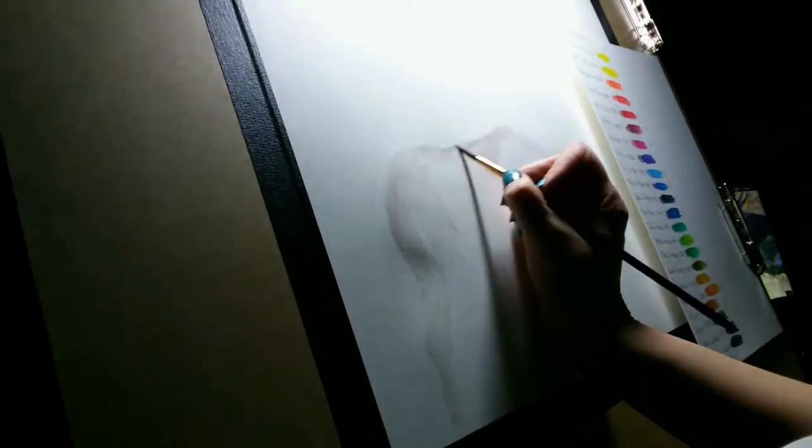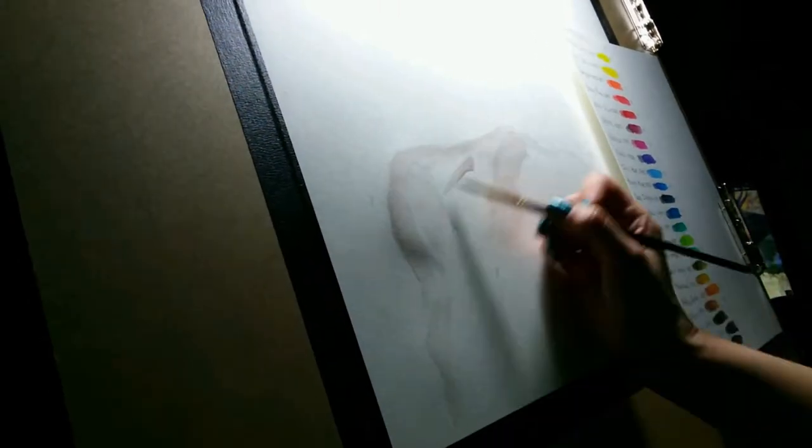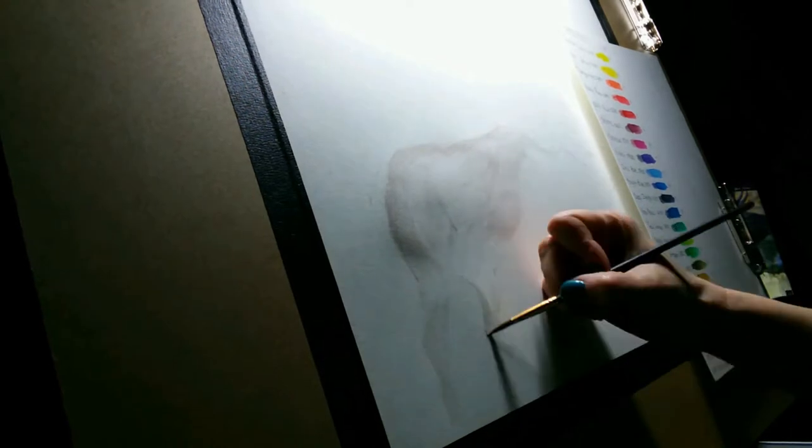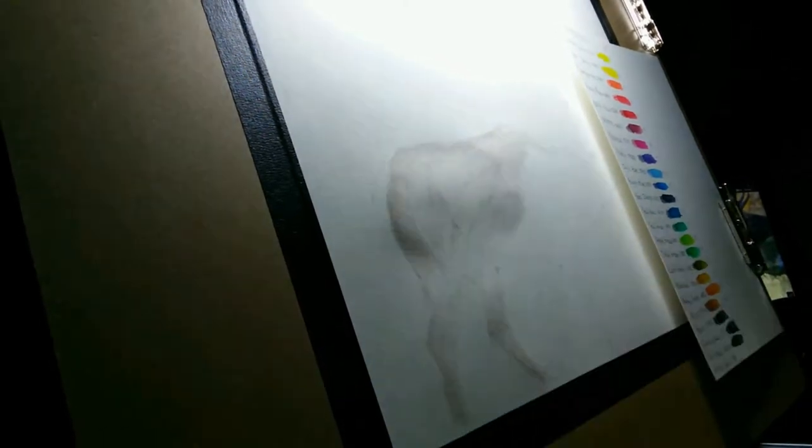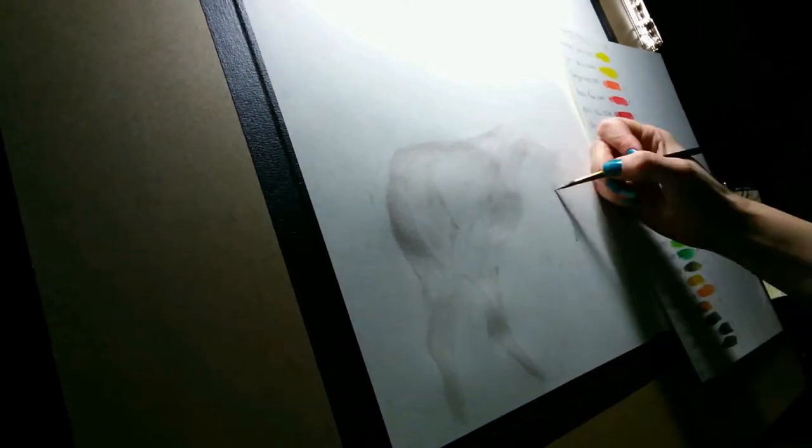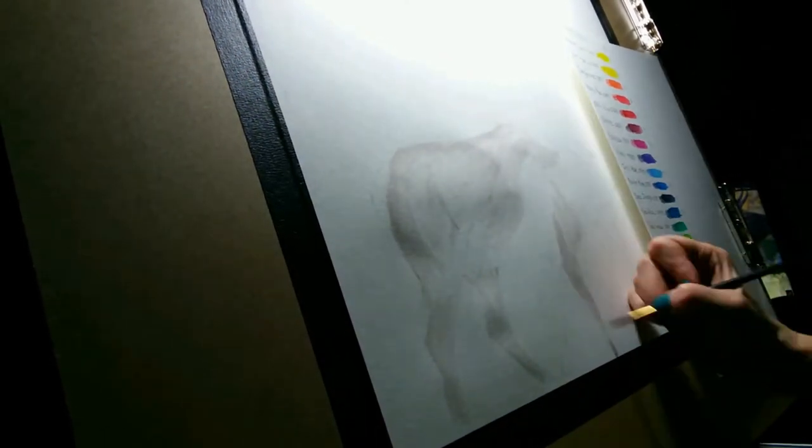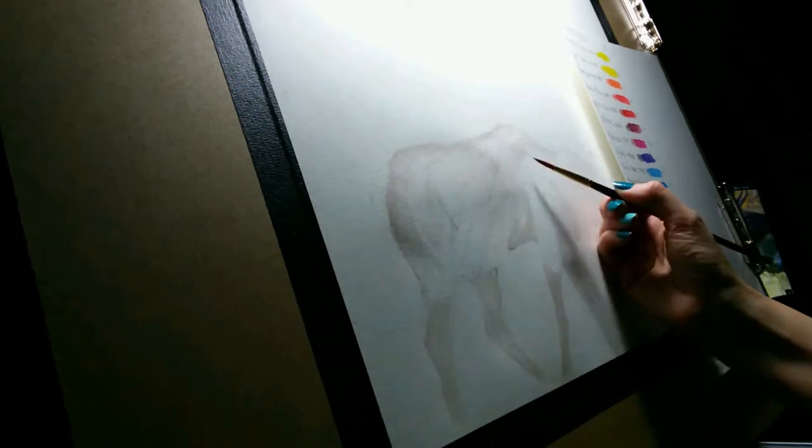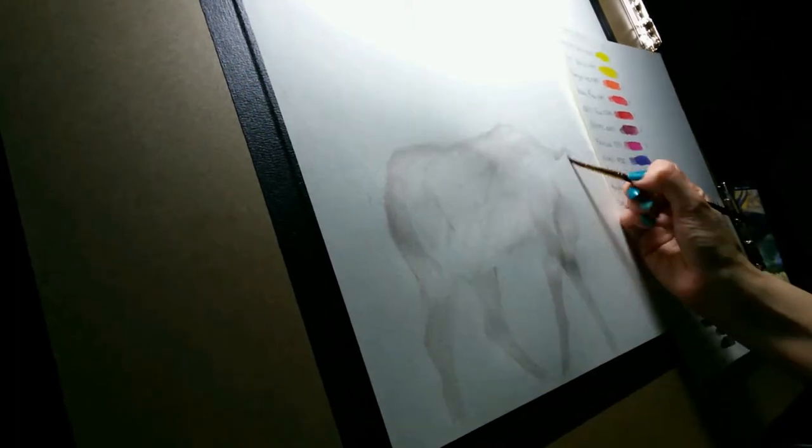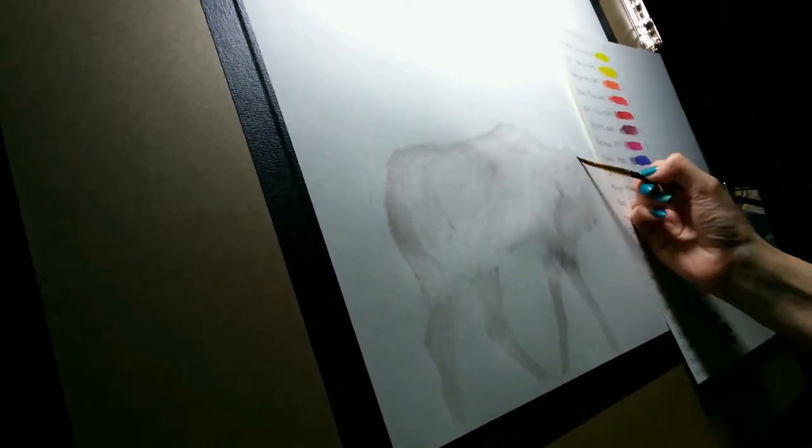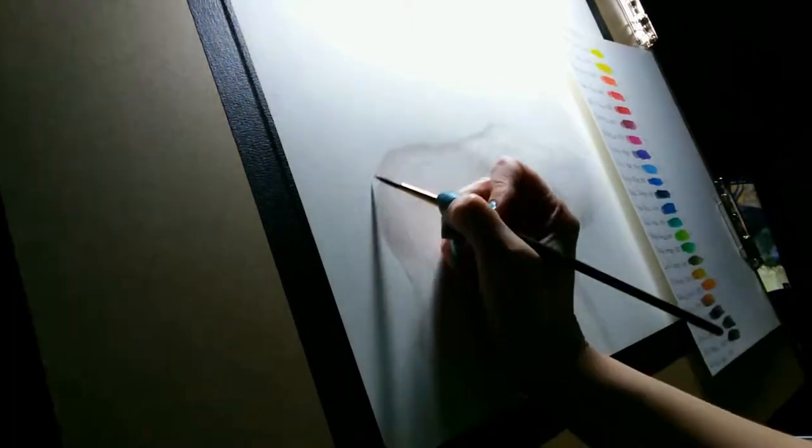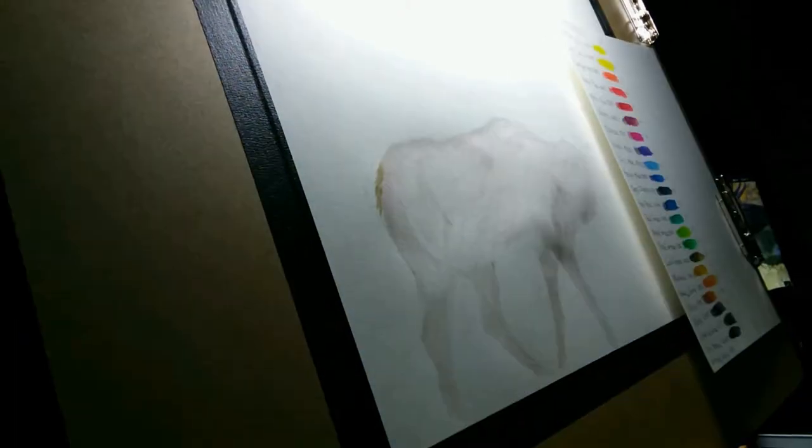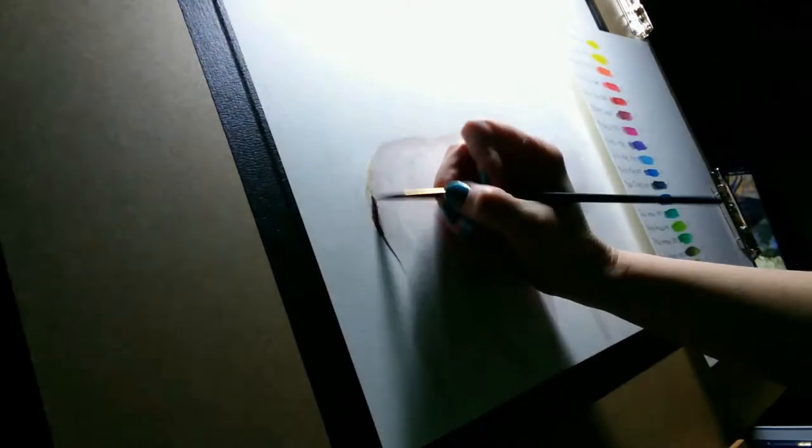Hi guys, today I'm working on a mixed media piece of a bull elk using Inktense pencils and blocks. I have links in the description to the products I'm using. Sorry about the bad angle, still trying to get a good setup going.